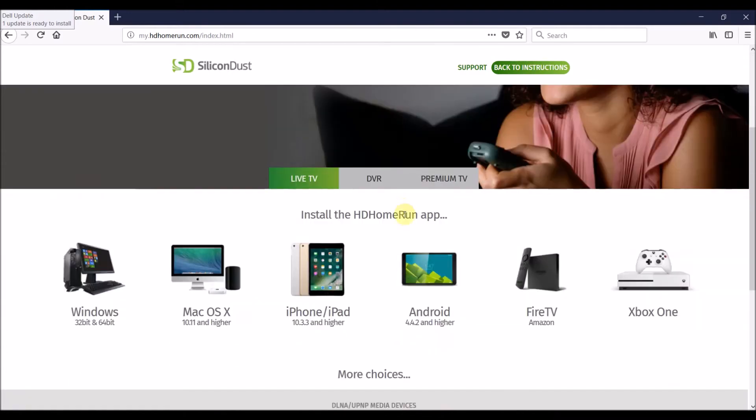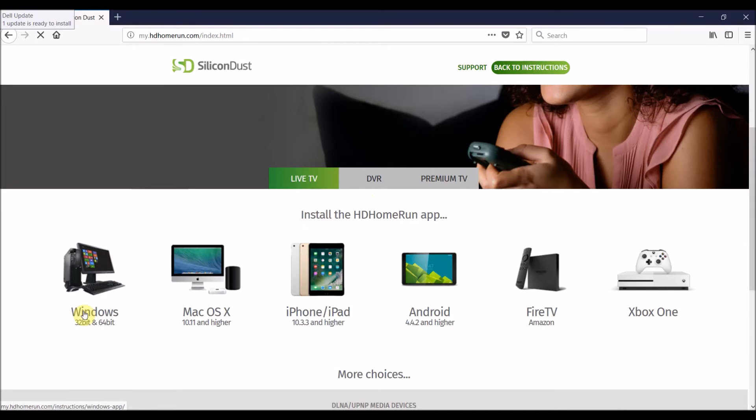You can see I can scroll down a little bit. There's a tab for live TV and different options. I need the app to run on either my iPhone, my iPad, my laptop, and so forth.